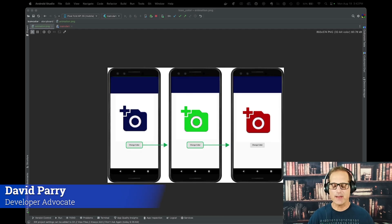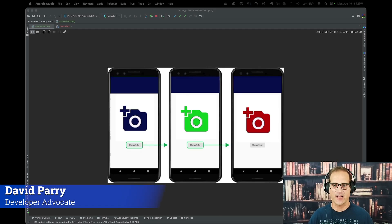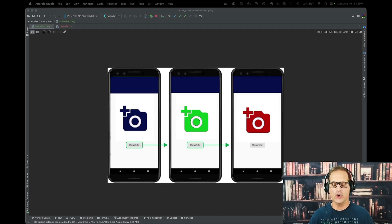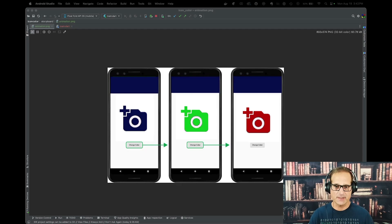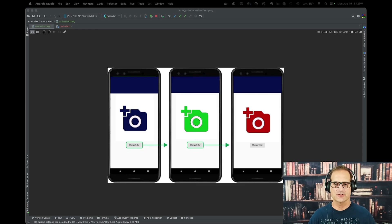Hi devs. Today we're going to create a component in our Flutter application by using Codium AI Chat and this storyboard. This storyboard is pretty simple — when we click the button, change the color. So go from blue to green to red.